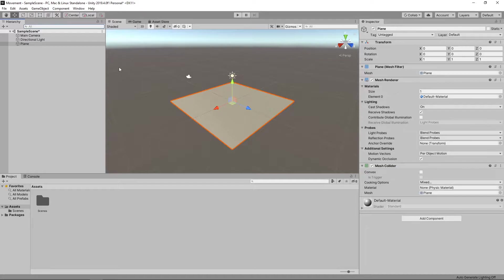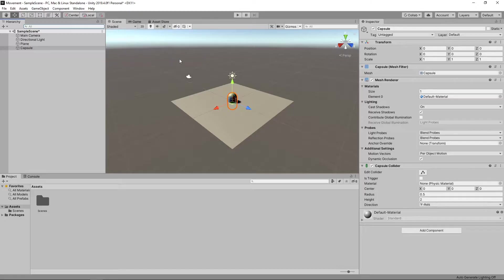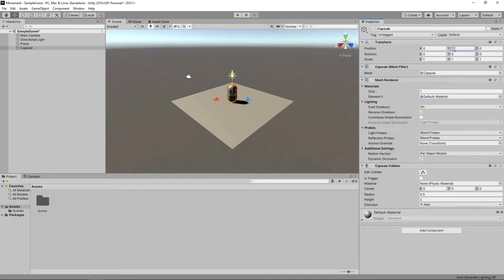Next, we'll add a capsule by clicking the plus button again and selecting 3D Object Capsule. We'll change the Y position of the capsule to 1 so that it sits on top of the plane.